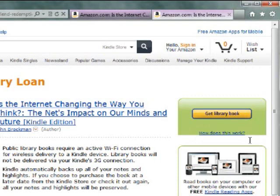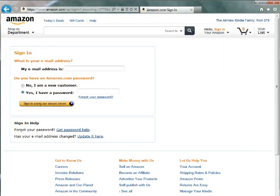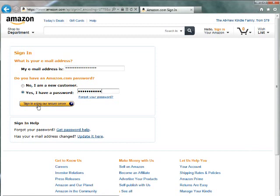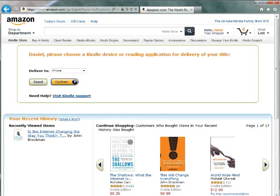If you are not already signed into your Amazon account, just click Get Library Book. You will need to sign into your Amazon account to continue. Enter your email address and Amazon.com password and click Sign In Using Our Secure Server. Select your Kindle device from the drop-down box and click Continue.